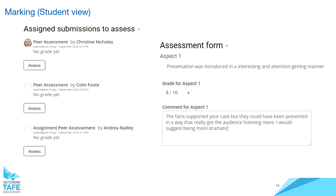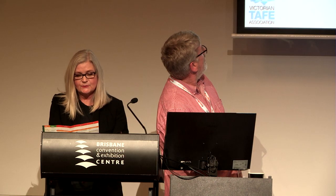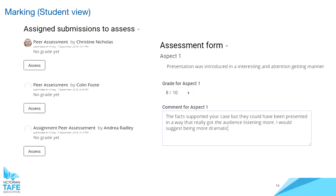Here is the student view during the assessment phase. Note that this does not have to show names associated with who they are assessing — it can be set to anonymous, though that is a permission setting so you may not have access to do that. On the right-hand side you can see the assessor has given a mark and a comment for aspect one.